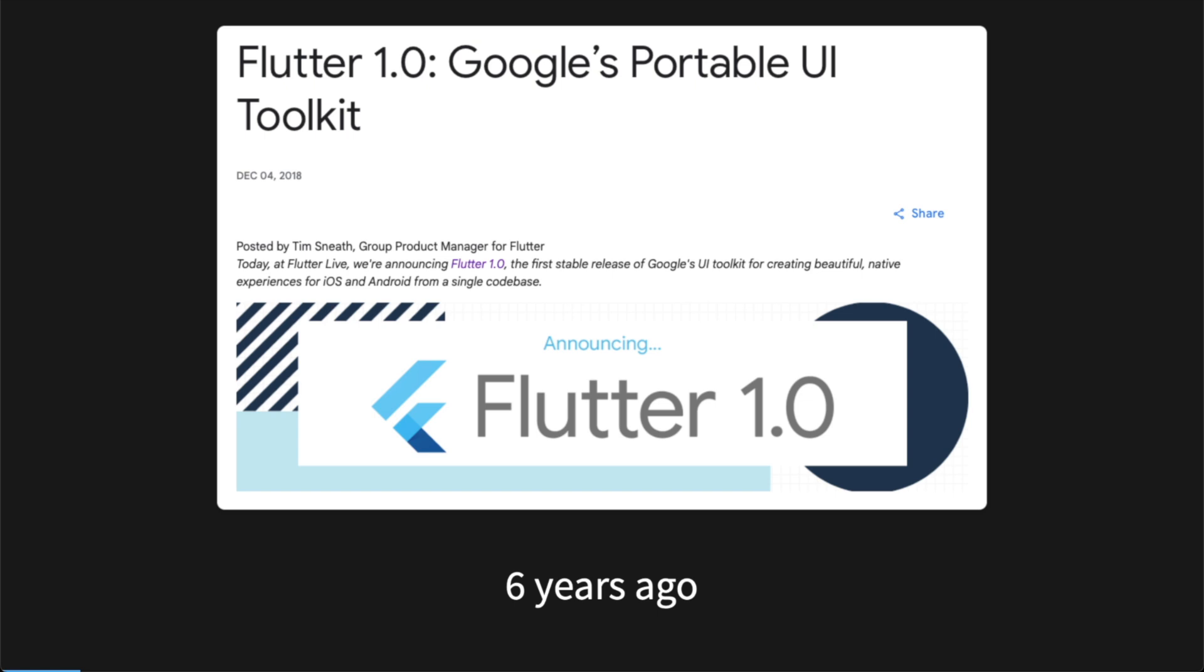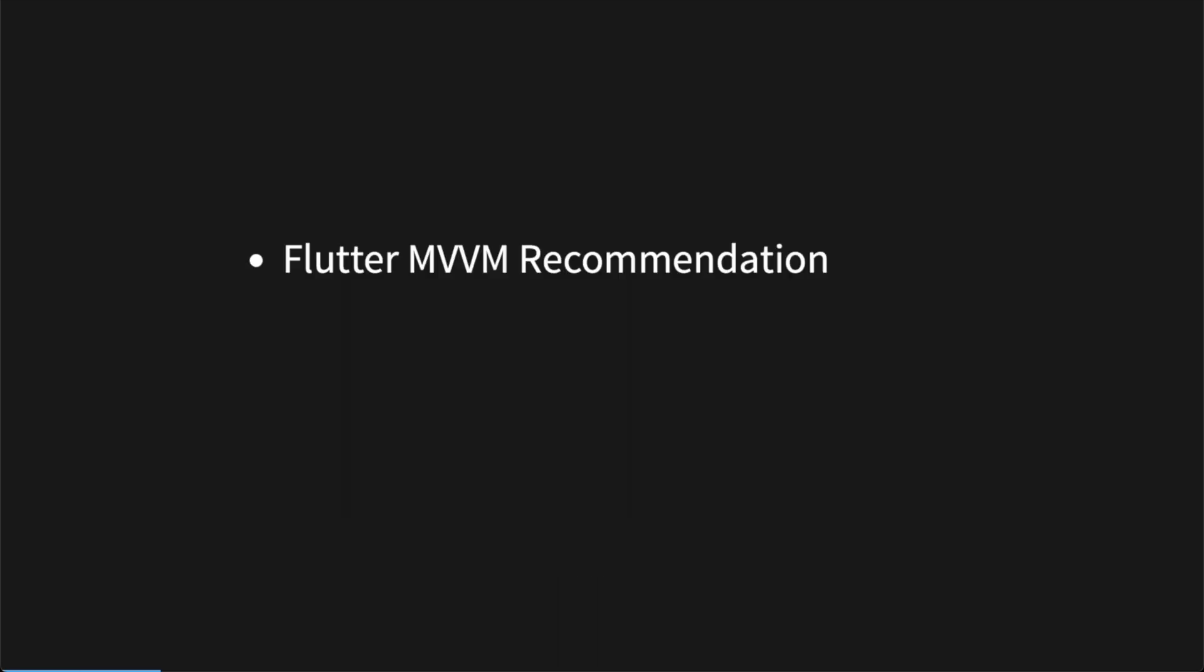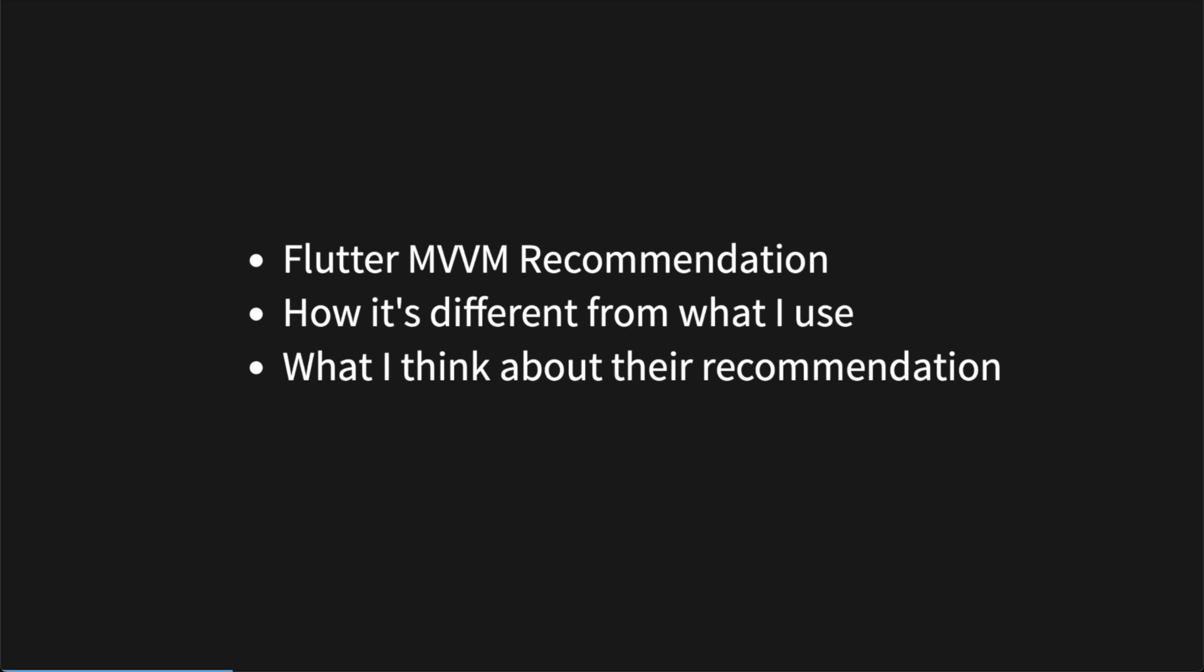To put it lightly, it has been met with mixed feelings. I decided to go through all of it line by line and get a full understanding of it. In this video, I will break down Flutter's recommendation for using MVVM architecture, how it compares to the MVVM architecture we teach in the best Flutter course on the internet, and we will end with my opinions about the recommendation.